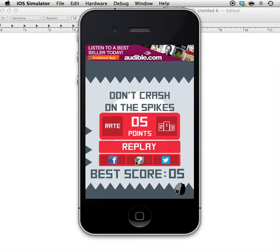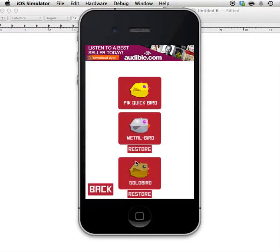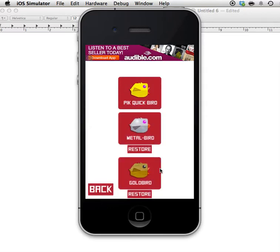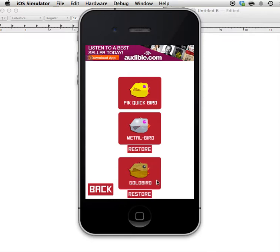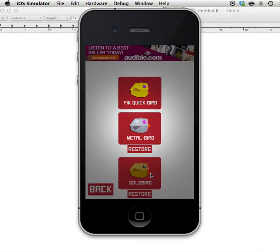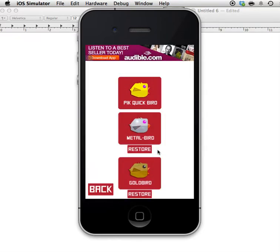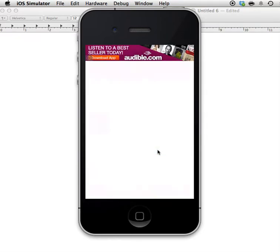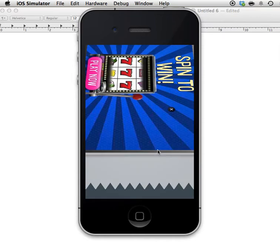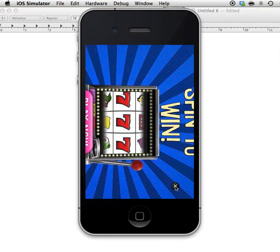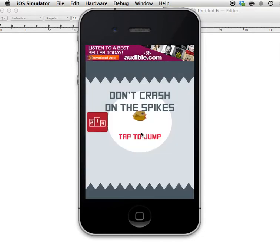It also has in-app purchases that the original does not have. Let me click here and show you. The game comes with this one, it's free, and then you can buy these. You can set the price - I put the price at 99 cents for this one and the gold bird for $1.99. Let's use the gold bird, let's buy it.